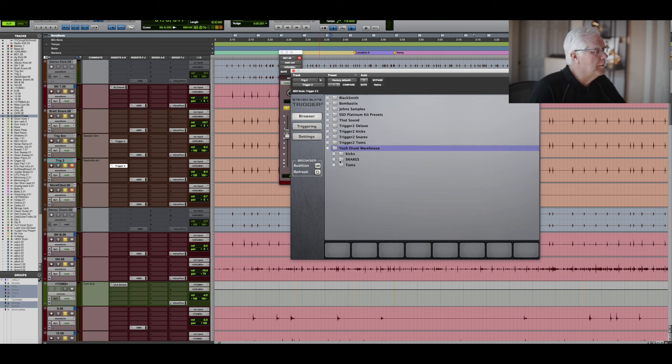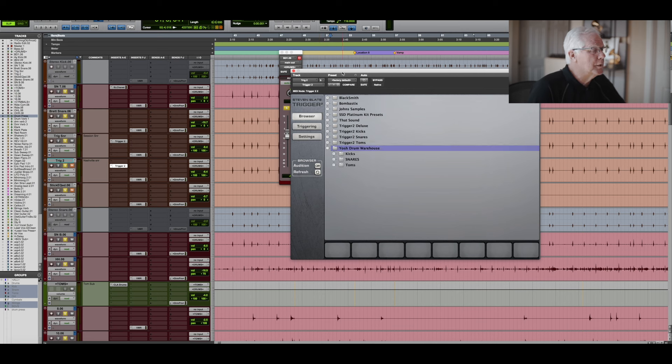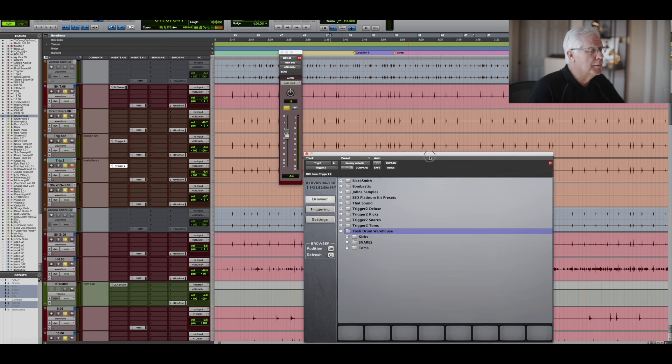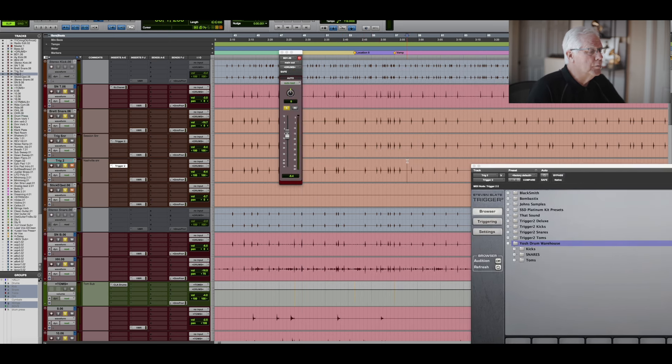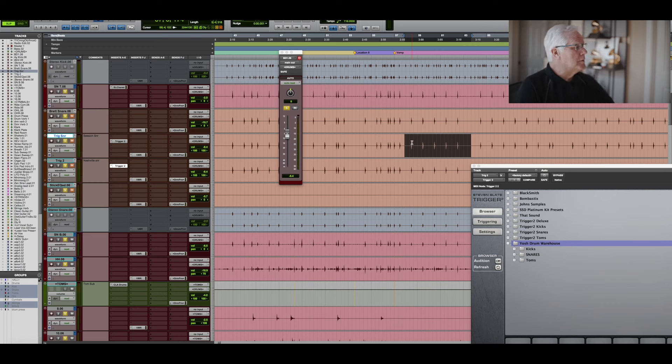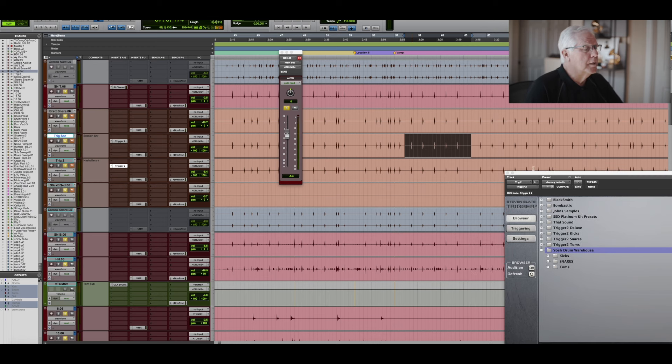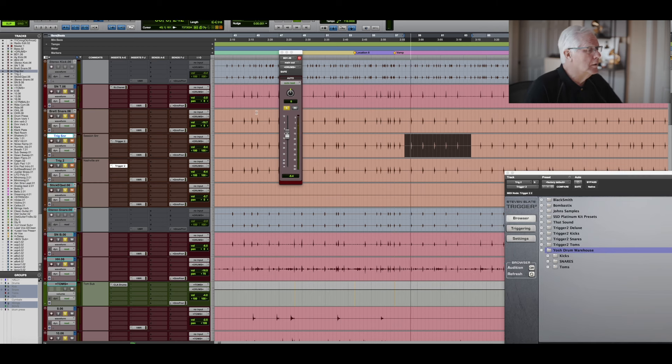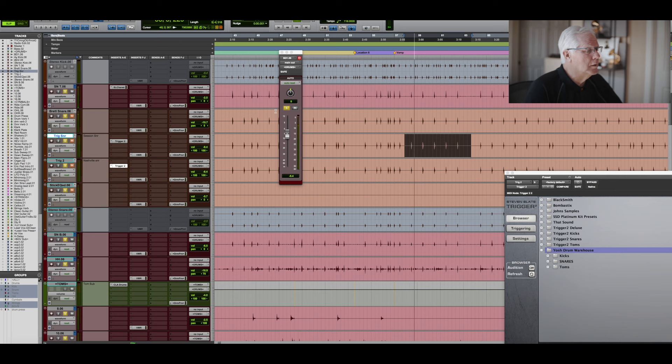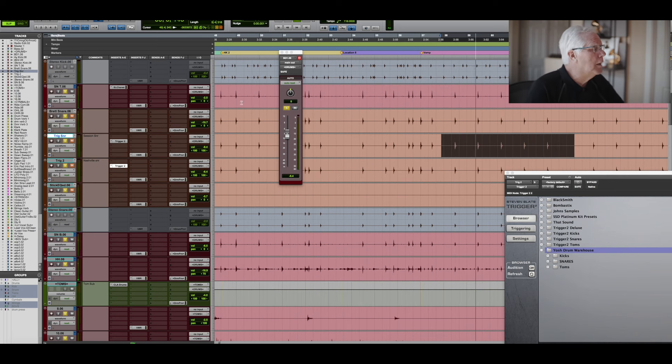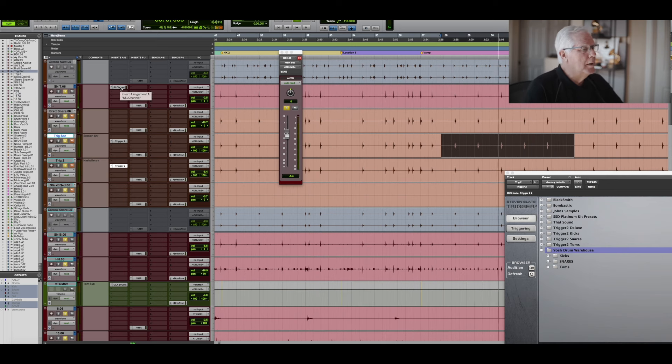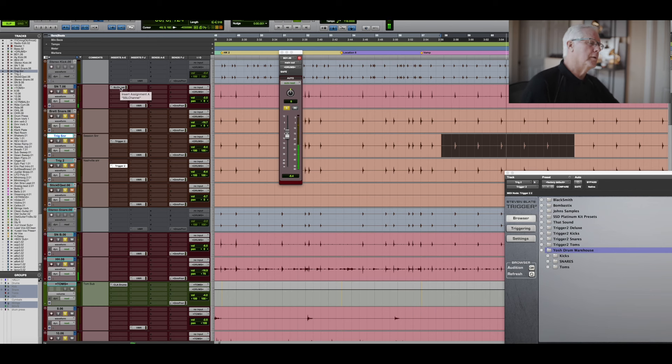And so on this particular song or this drum track that I've been listening to, the snare is a little weak. So I'll show you what the track sounds like with no samples or anything in it. It sounds pretty good. I added a little bit of top end of the snare.